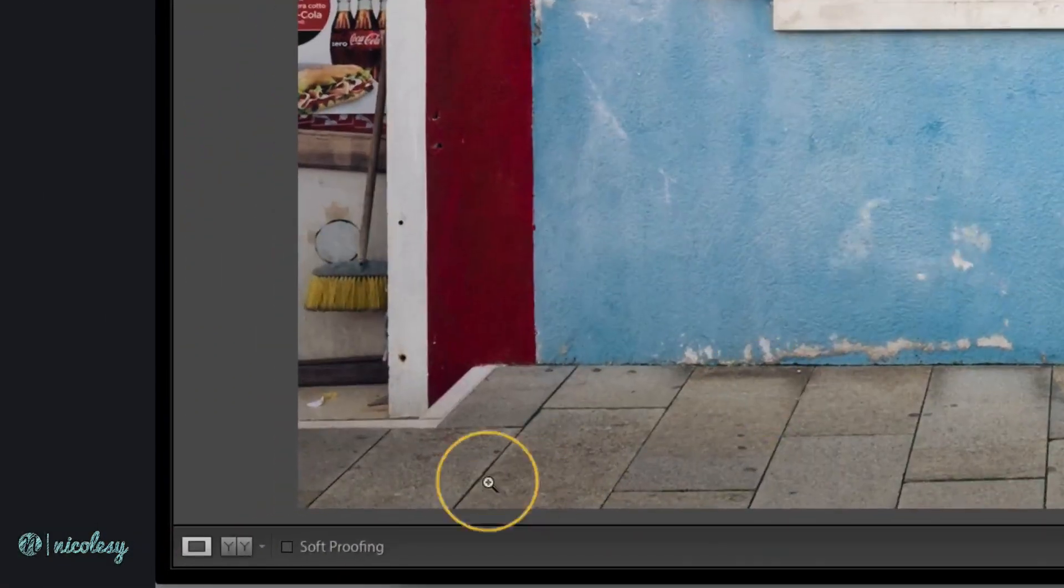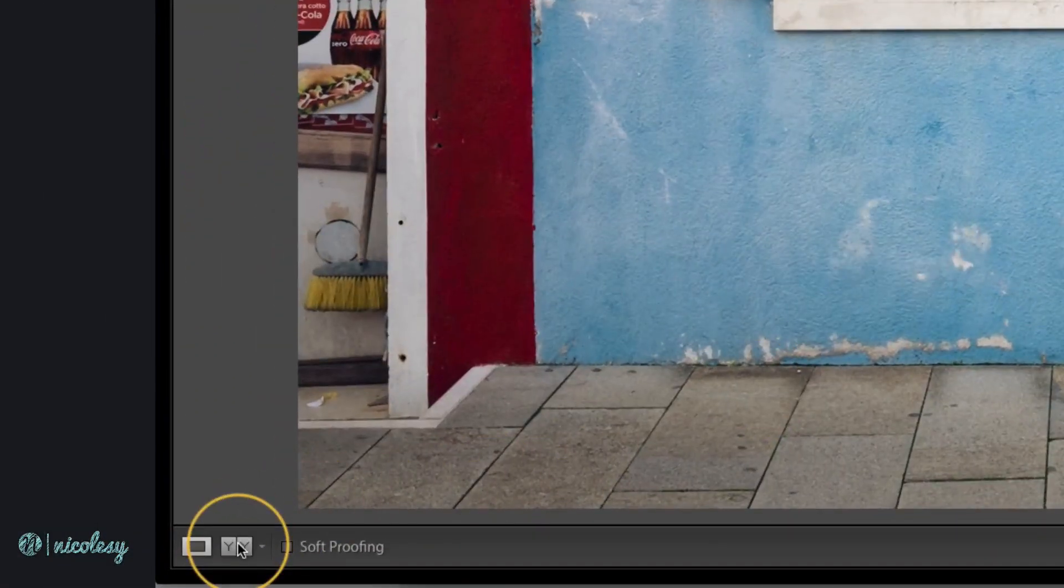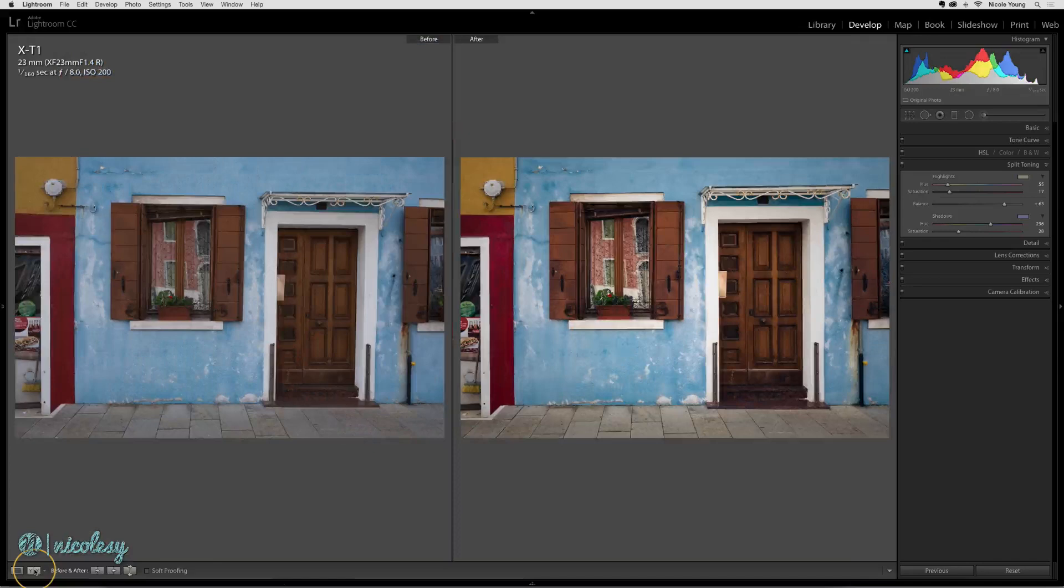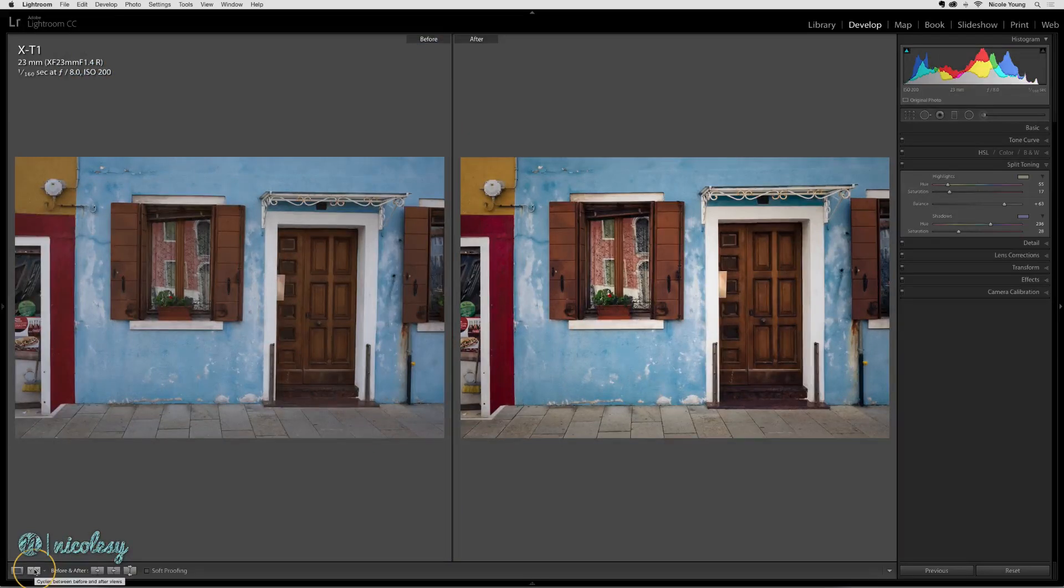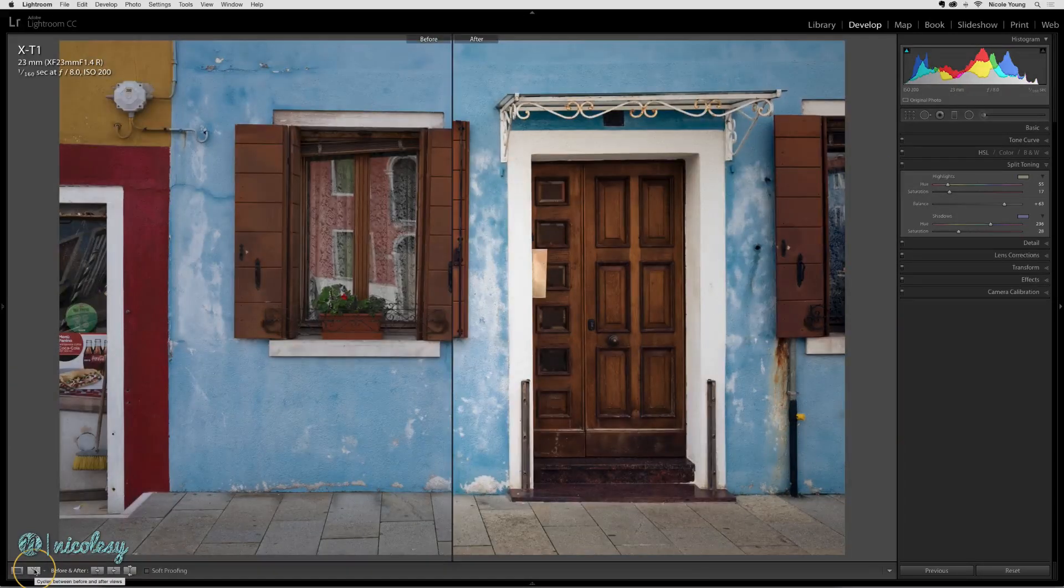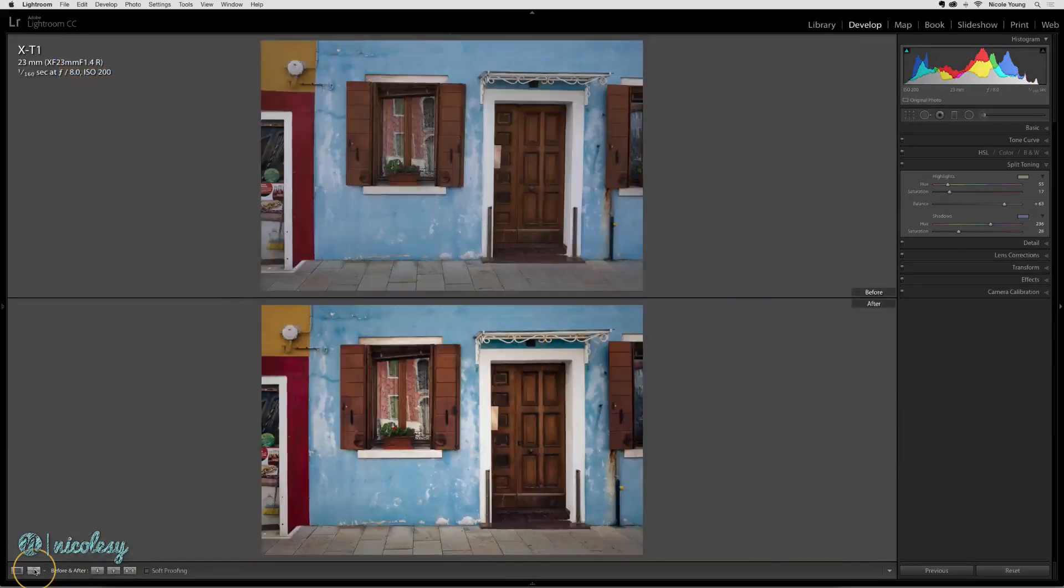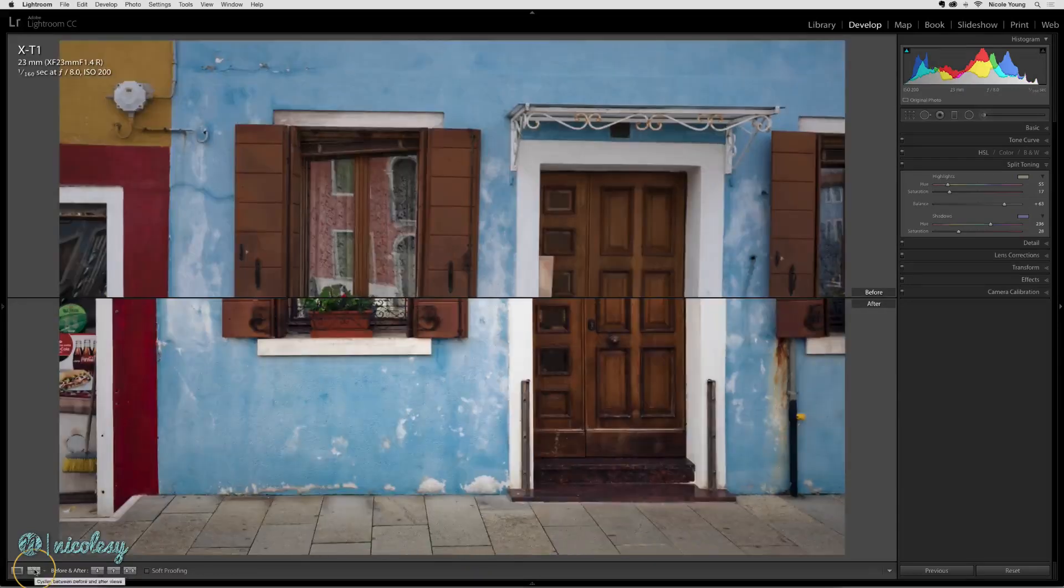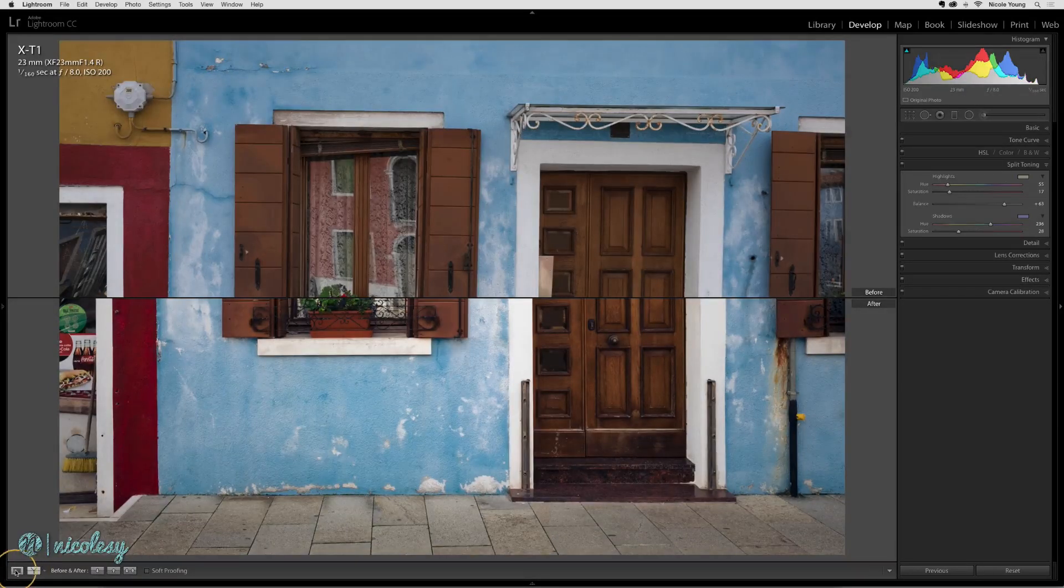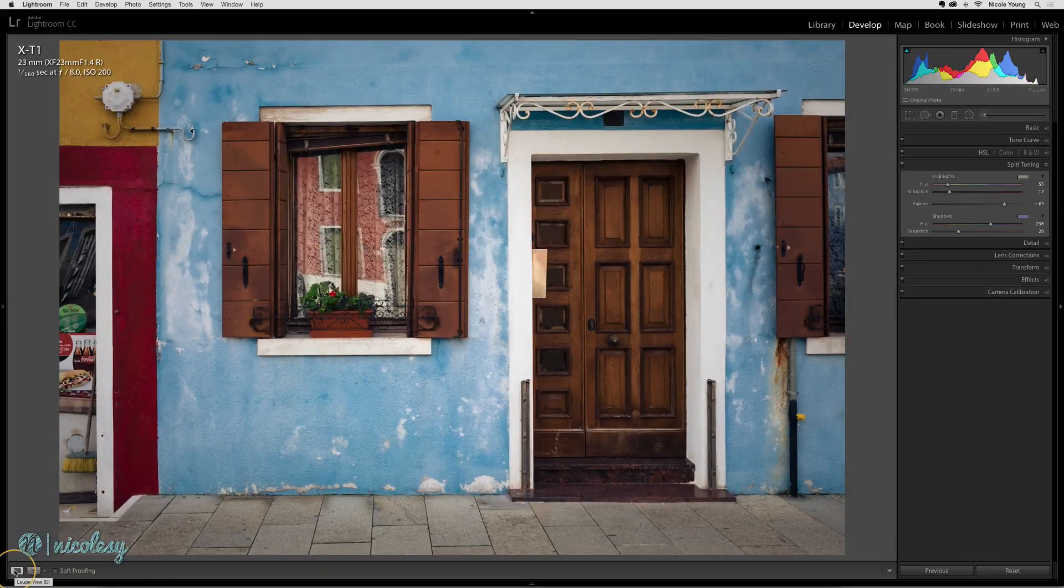You can also use the little buttons on the left to change the view as well. By clicking on it, it will toggle through different preview modes, split view modes, and then to get back to the original view, just click the button on the left.